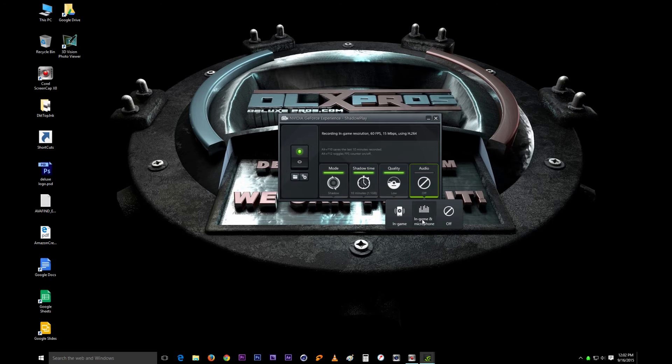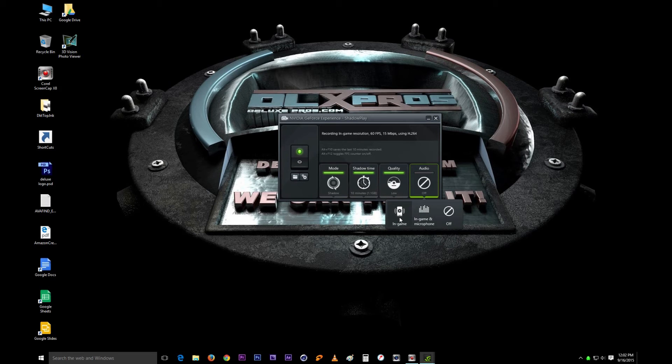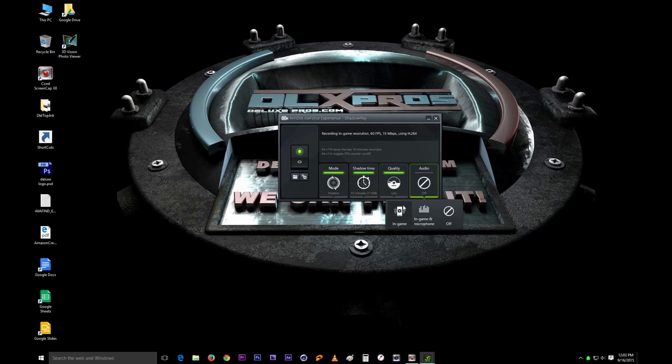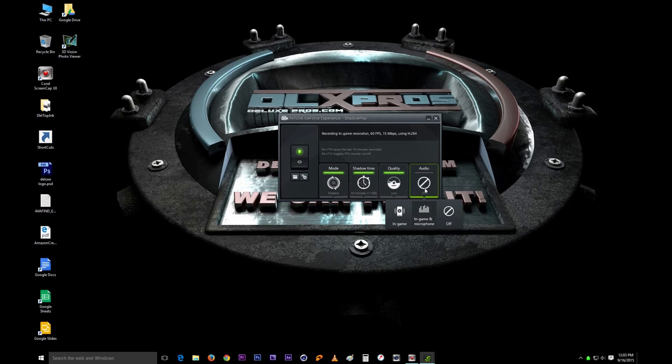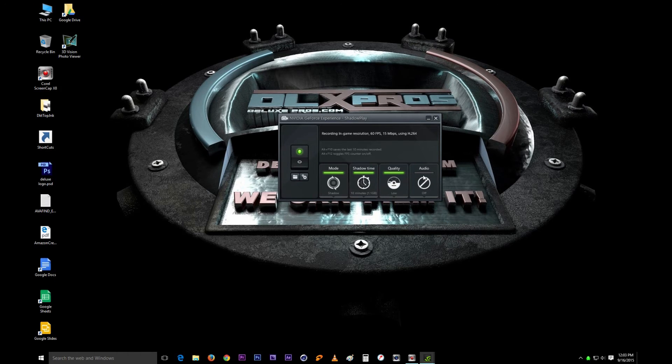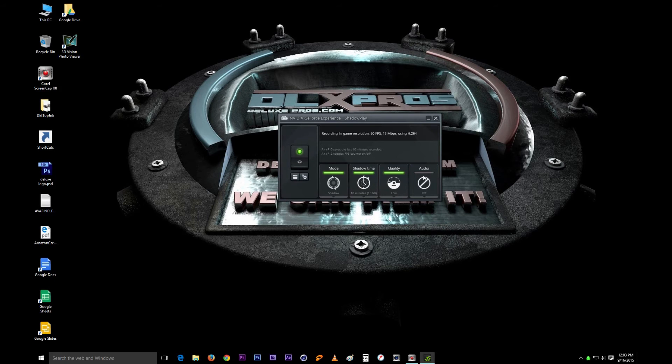This setting right here is for just the audio that's being produced by your computer. It won't record anything that's coming into the computer. Like I said, I'm not using it so I usually just leave that one off since I record my audio outside of the computer and then put them together later on.